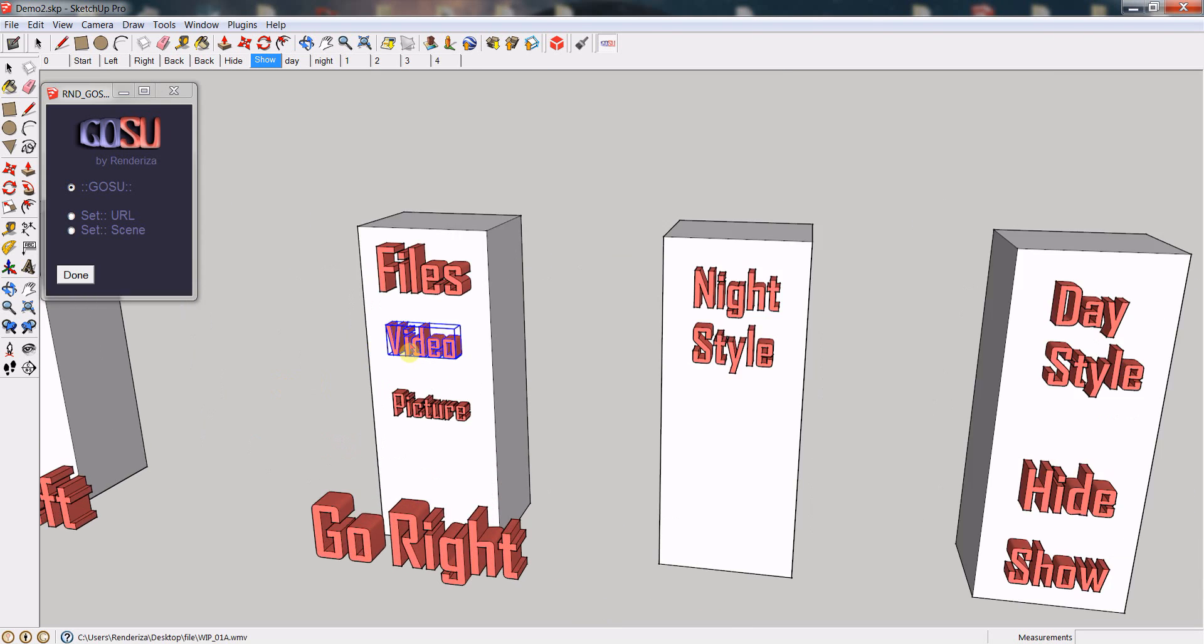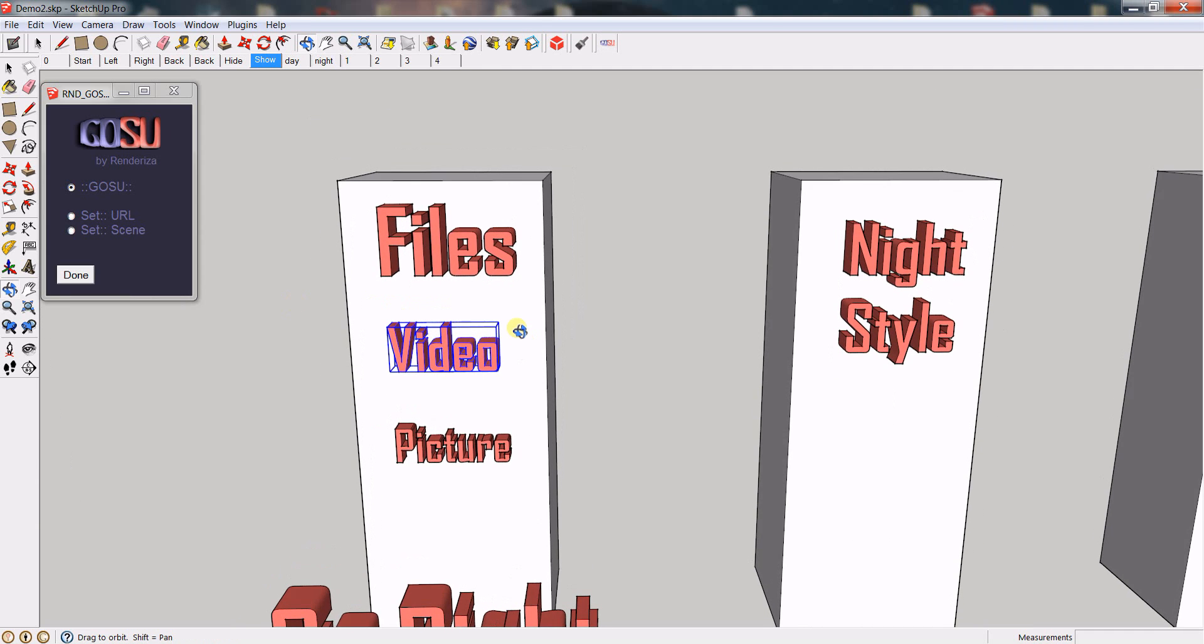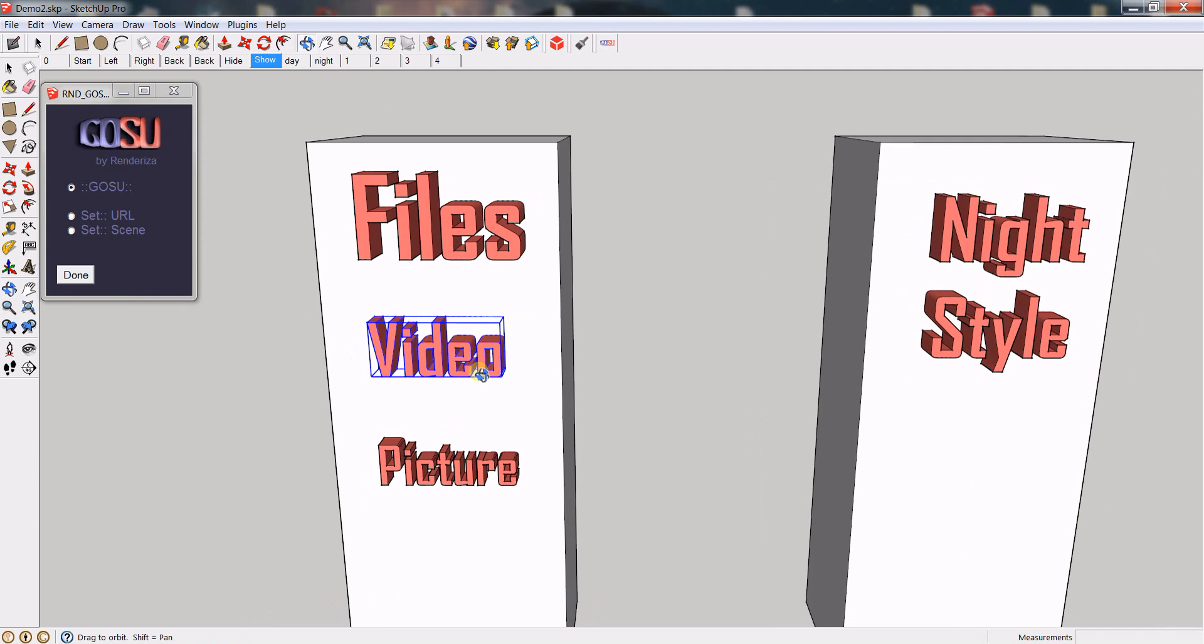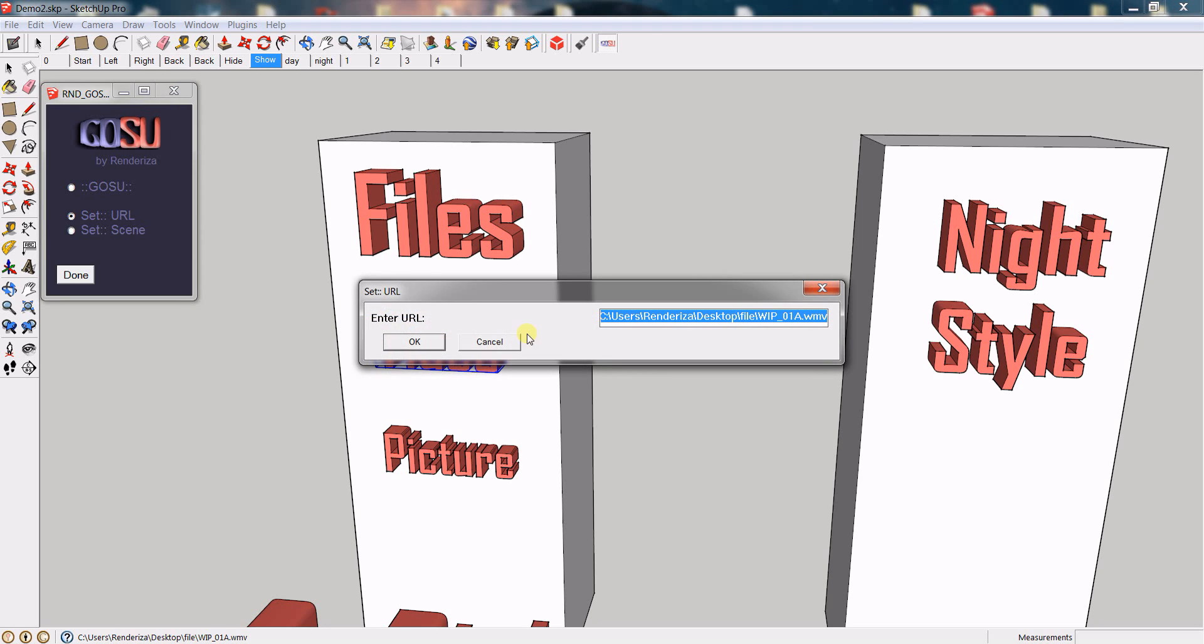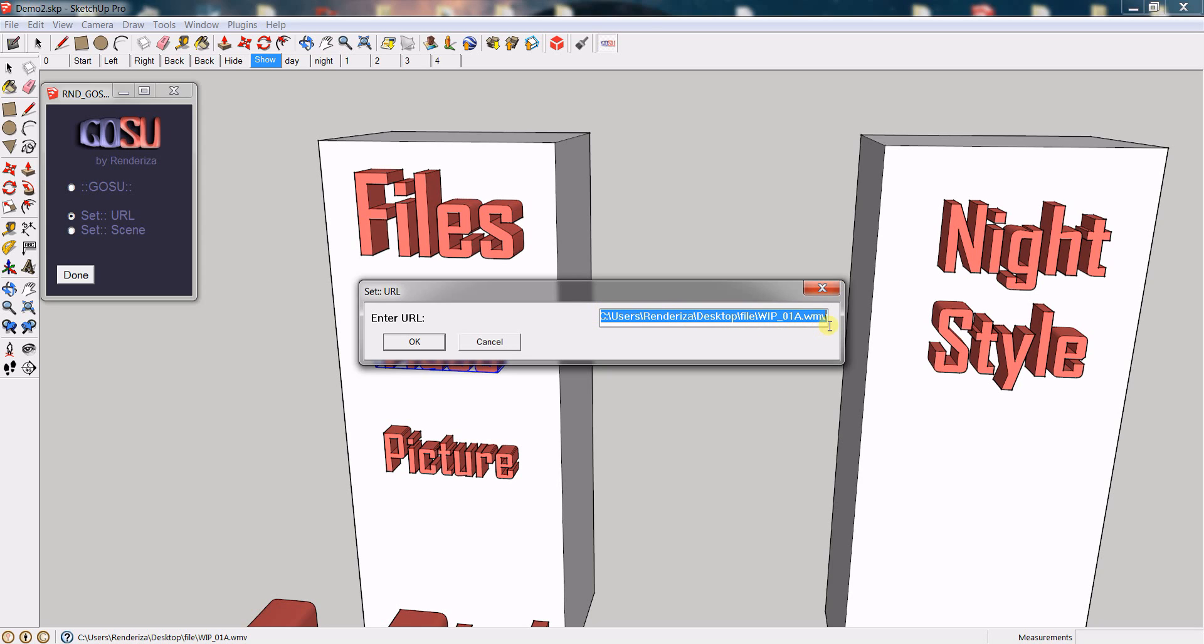And beyond URLs, you can also active files. So for example, if I go to the name of this component, you will see that the direction is not a website. It's actually a directory of a file in your system. So it's also a good idea that not only you can access websites, but you can access files inside of your computer or you can active software, you can open other SketchUp models.